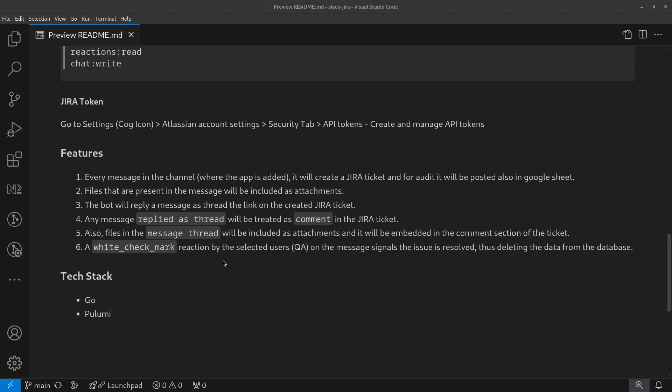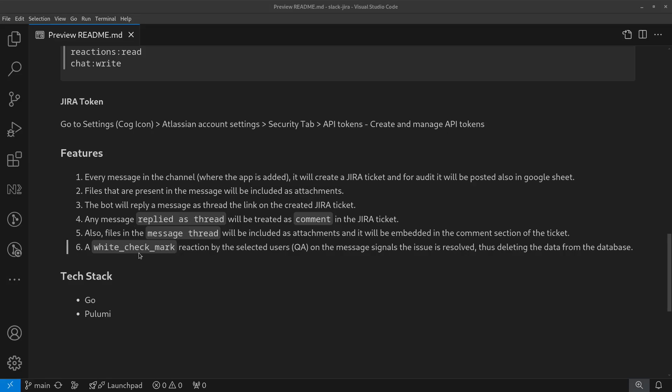I've stored something in the database. If the issue is resolved, the QA can add a reaction to that message in Slack - this exact reaction. Then it will be deleted from the database, DynamoDB for this project. That's the main features.